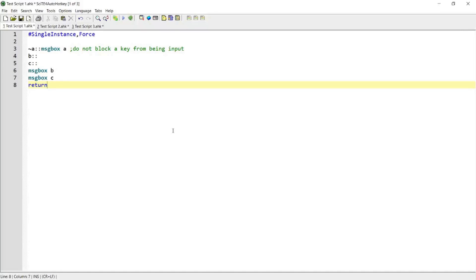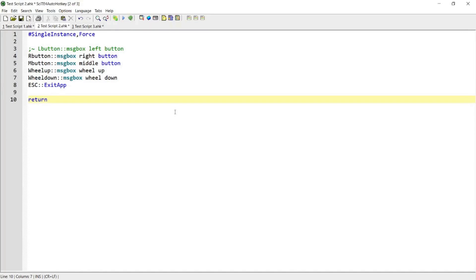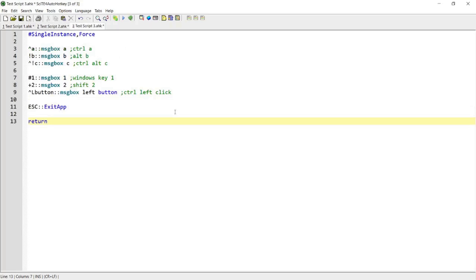Hi guys, in this video I'm going to demonstrate how I can create hotkeys using letters, mouse clicks, and also a combination of letters and mouse clicks with special keys like Ctrl, Alt, Windows key, and Shift key. If this is something that interests you, then please continue watching.